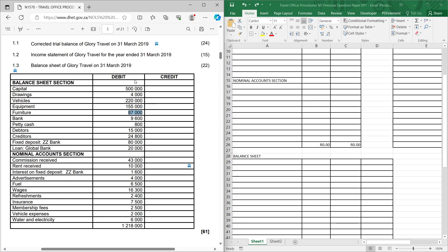When you tackle the trial balance, to do it nicely you need to add all the amounts — everything from capital up until the last transaction. So you add 500,000; 4,000; 220,000; 155,000; 87,000; 9,600; 800; 15,000; 24,000; 880,000 — sorry, 80,000; 20,000; 43,000; 10,000; 1,600; 4,000; 6,500; 16,000; 300 and so on.